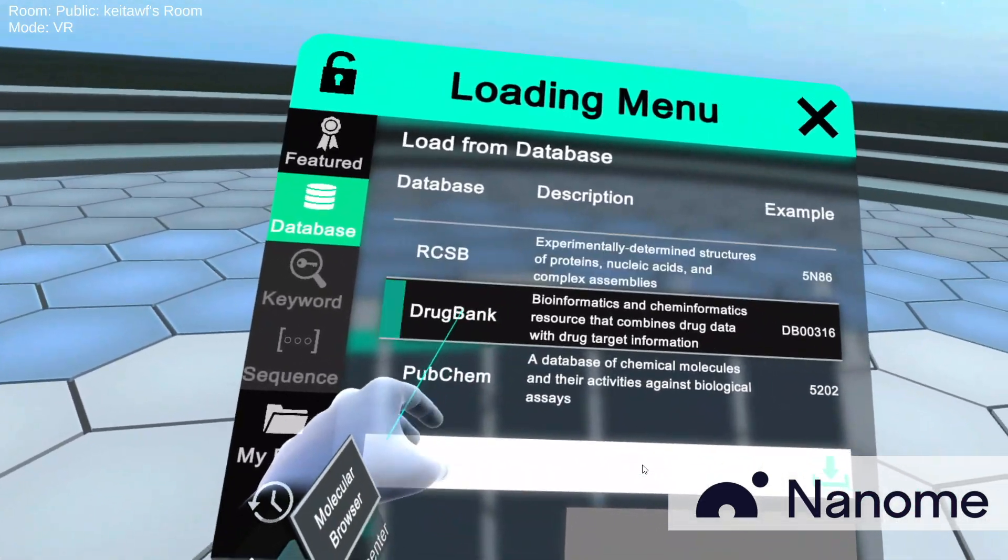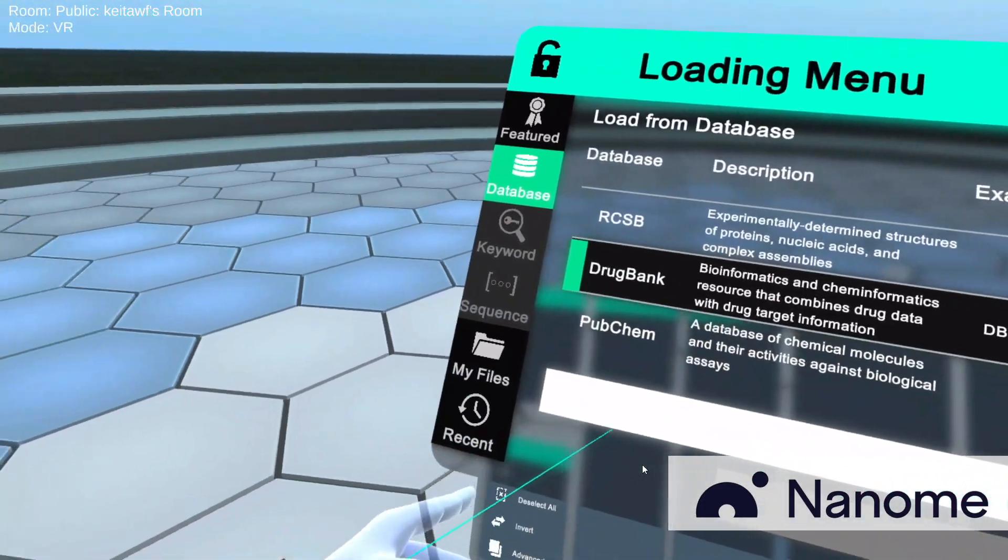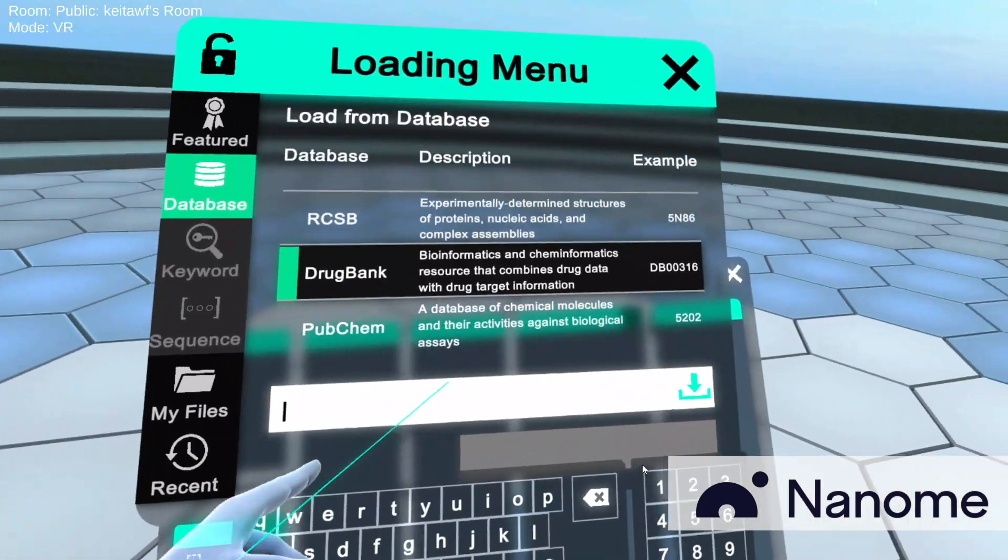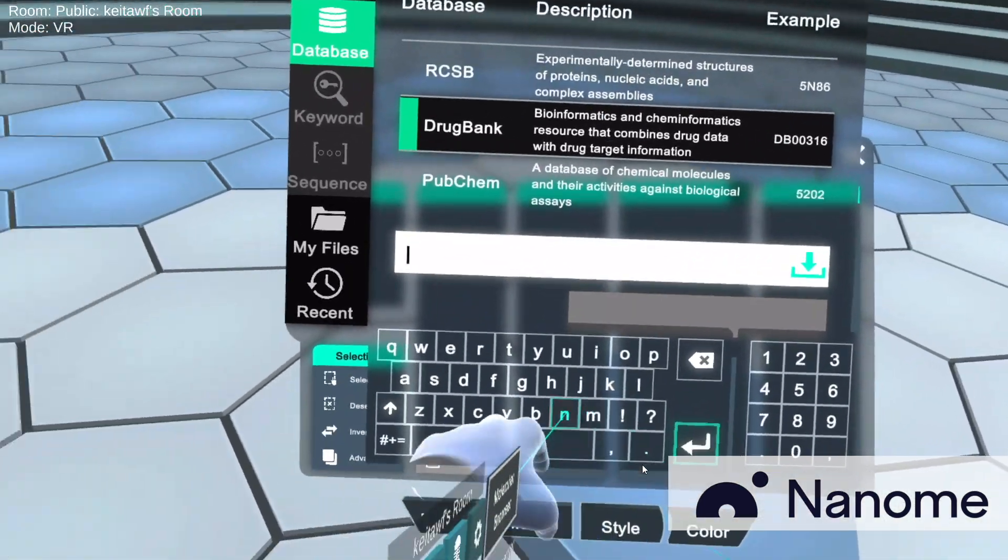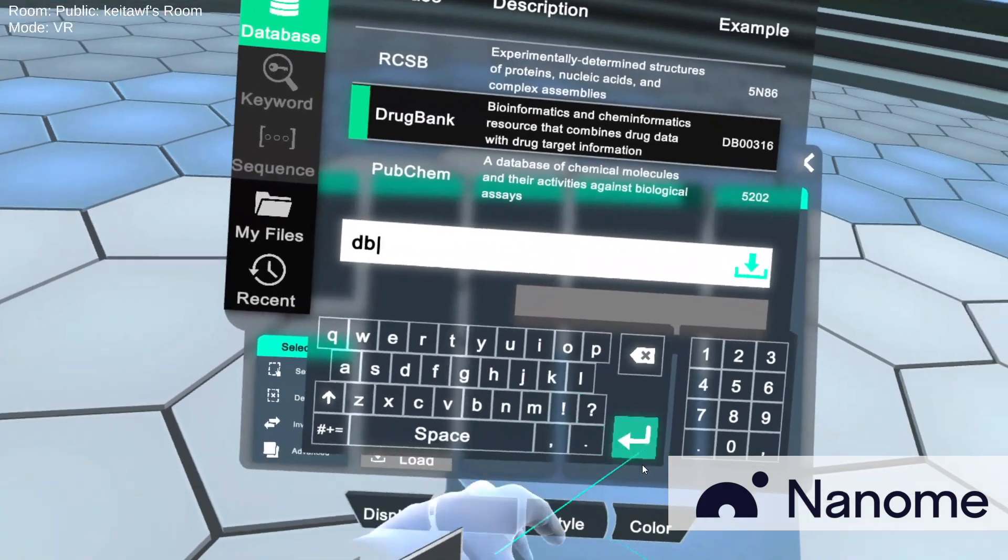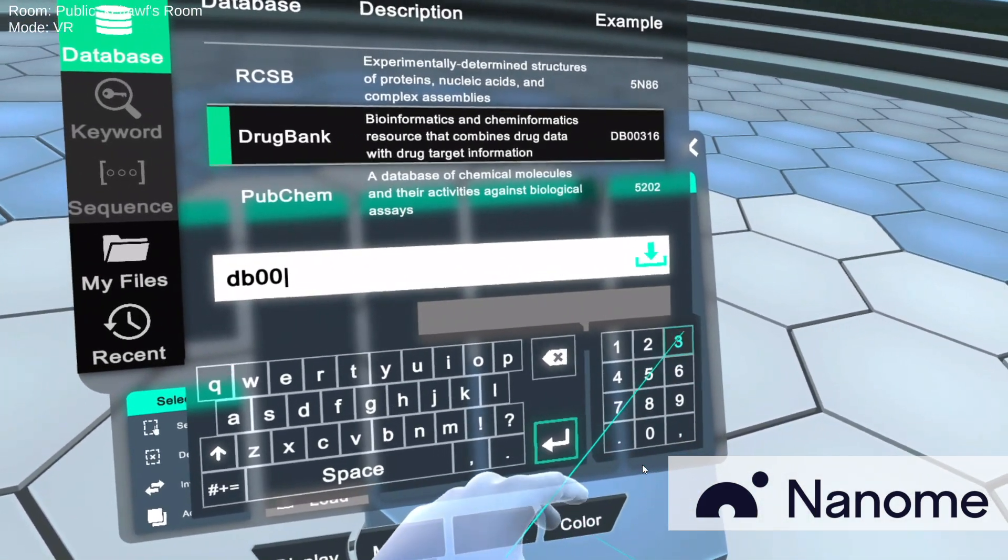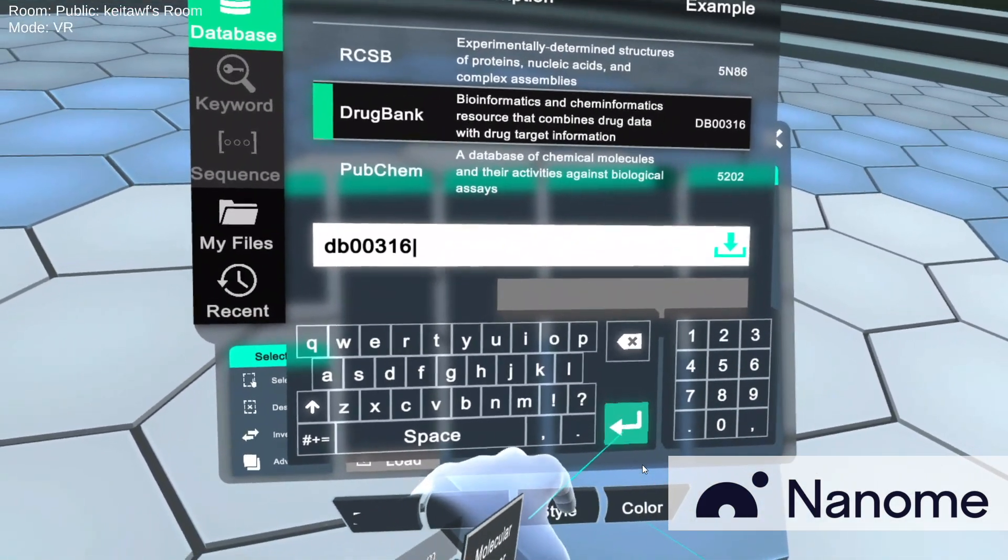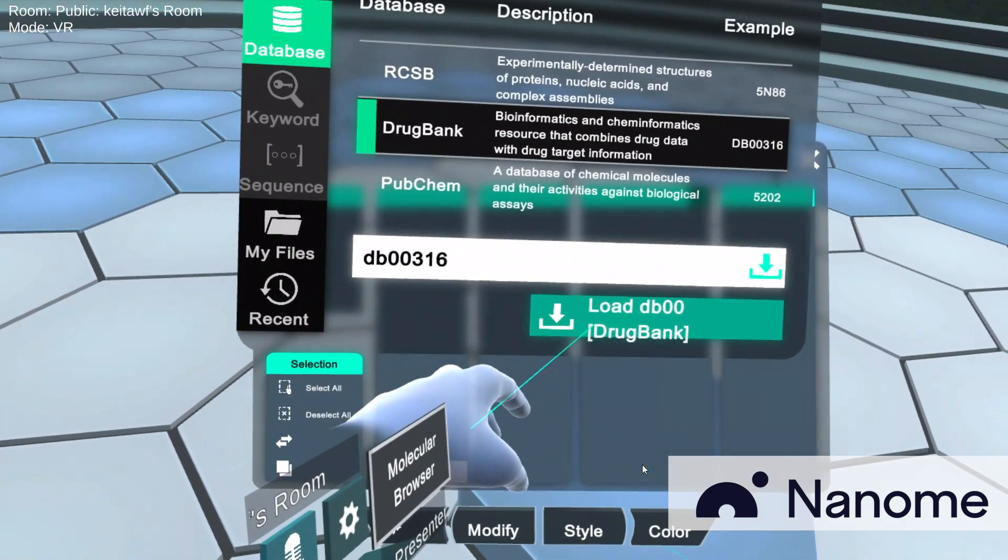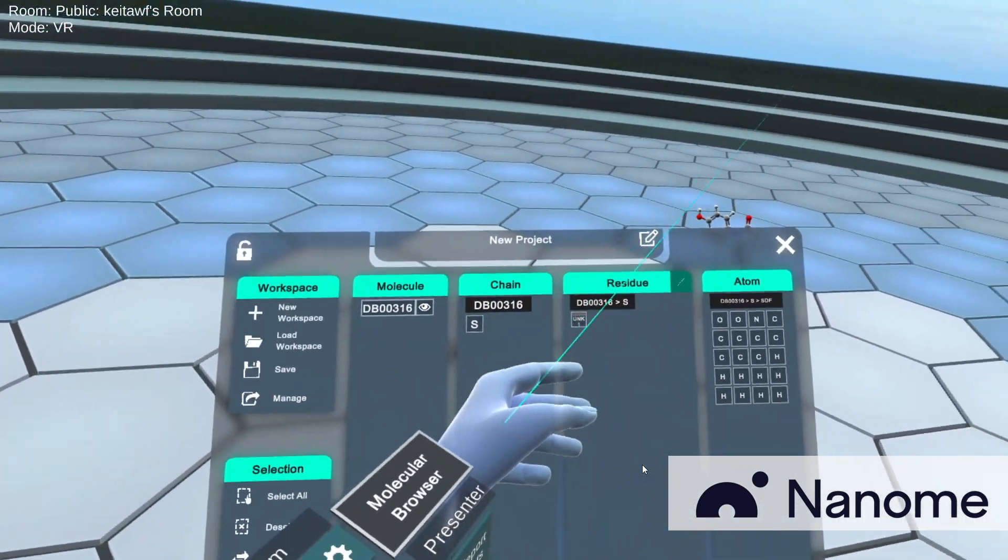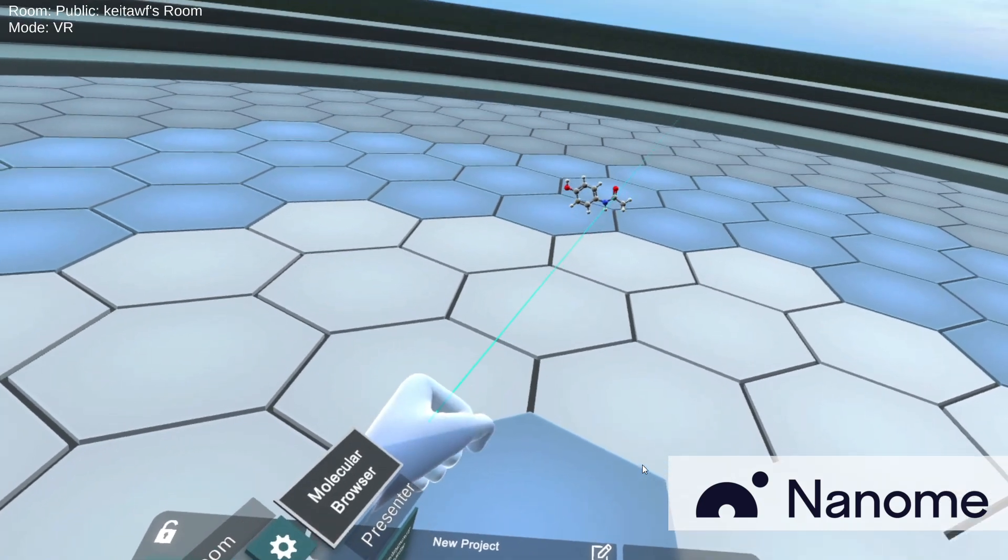So from DrugBank, let's say I want to load a Tylenol molecule. This is actually an example, so you can type in DB00316, and then click on Enter, and then click on Load, and then I have a Tylenol molecule.